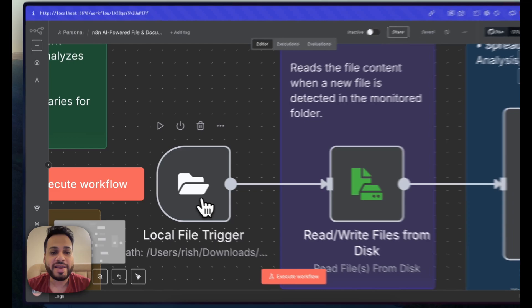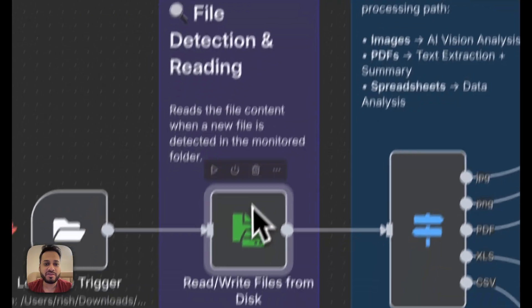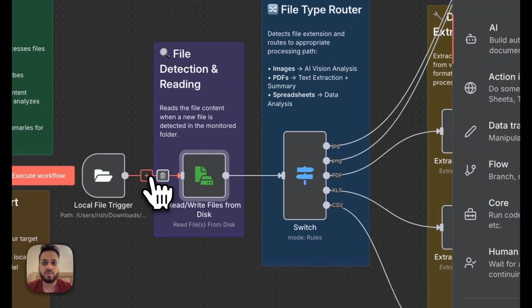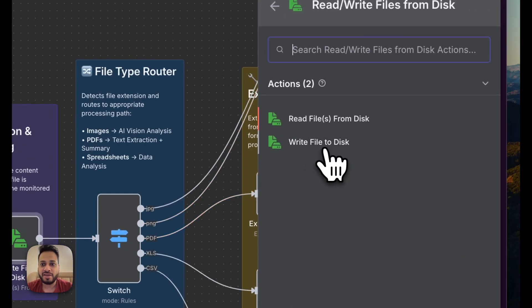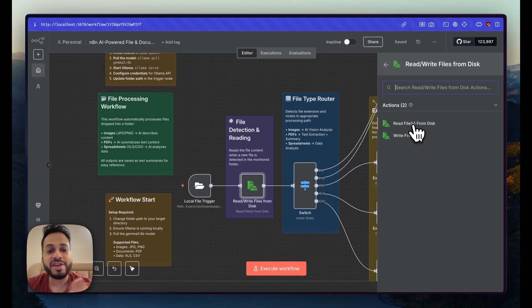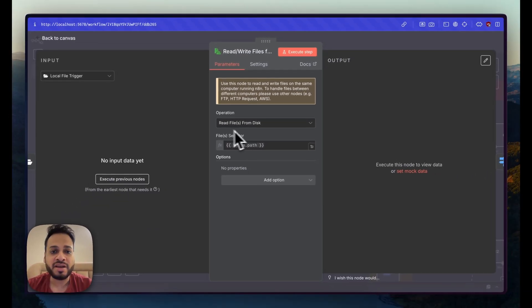Once the local file trigger is done, we need to read the file when that trigger fires. Add a 'Read/Write Files from Disk' node — search for 'read/write' and click 'Read Files' because we are reading whenever a change is detected on that local folder. Once this is done, it will automatically read the file that has been added to that folder.